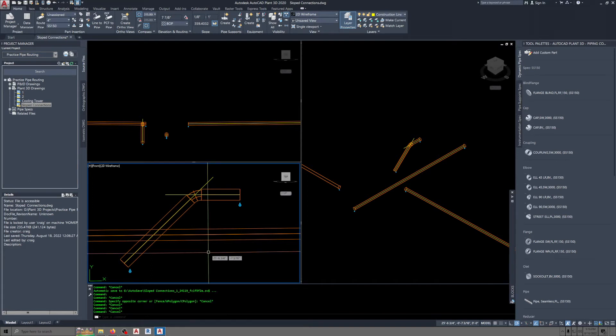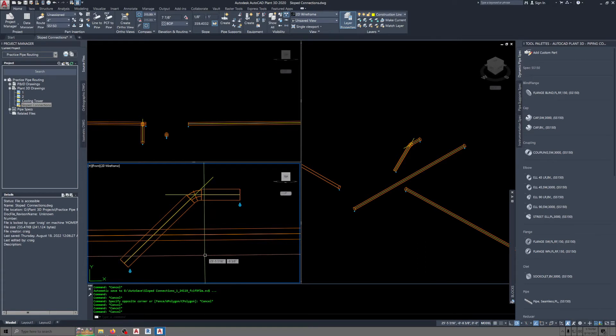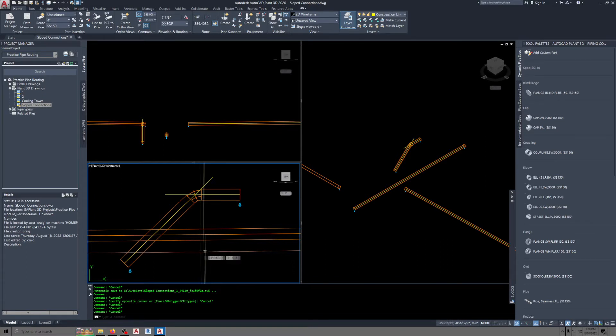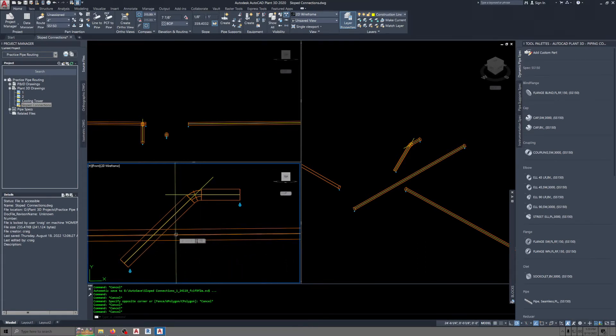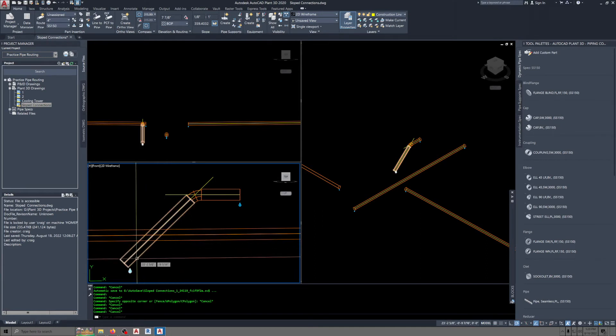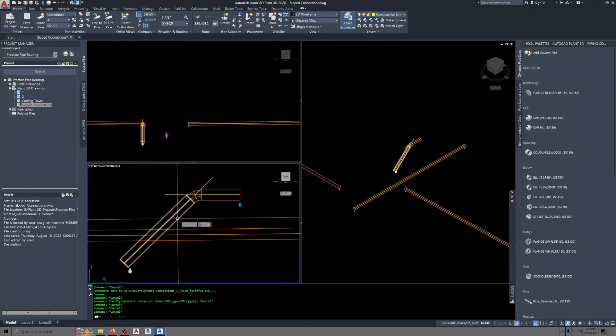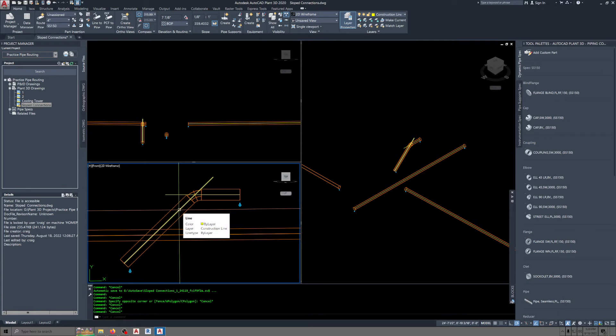I forgot to mention, before you place the Y fitting into this line, you're going to want to drag this pipe up out of the way. You'll see that in the editing portion of the video.